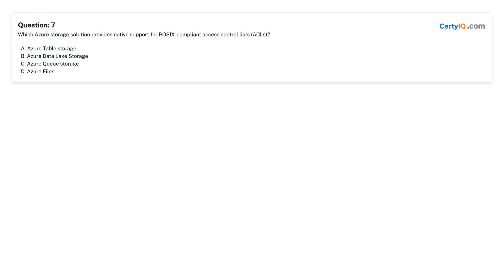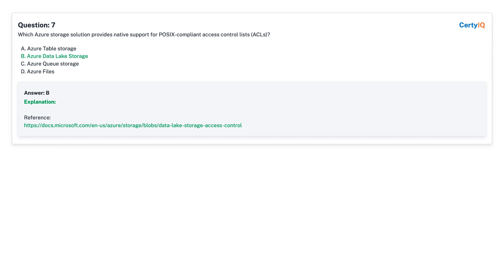Question 7: Which Azure storage solution provides native support for POSIX-compliant access control lists? A. Azure Table Storage. B. Azure Data Lake Storage. C. Azure Queue Storage. D. Azure Files. Answer: B, Azure Data Lake Storage.